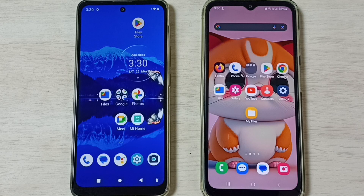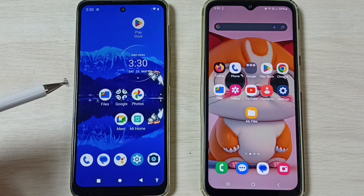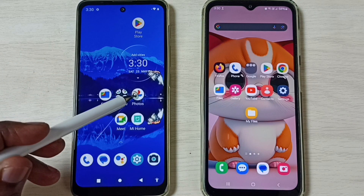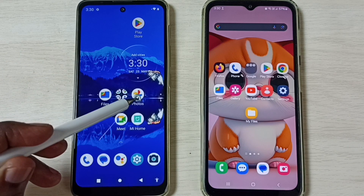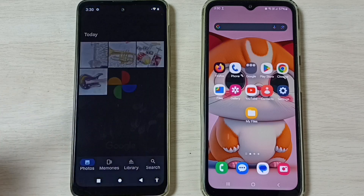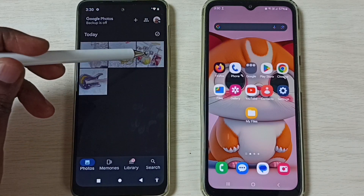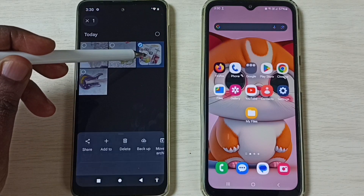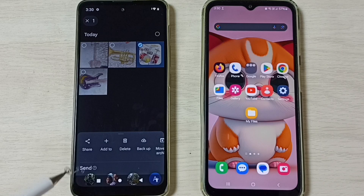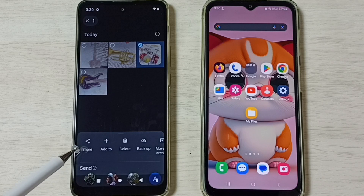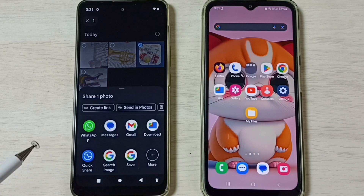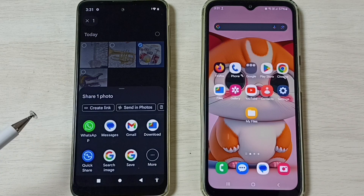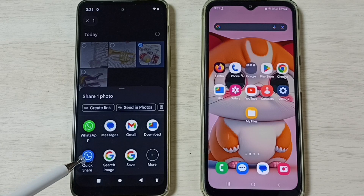First, on the Motorola mobile phone, go to the Photos app and tap on it. Select the image you want to transfer — I am going to transfer this image. Then tap on Share, and tap on Quick Share.